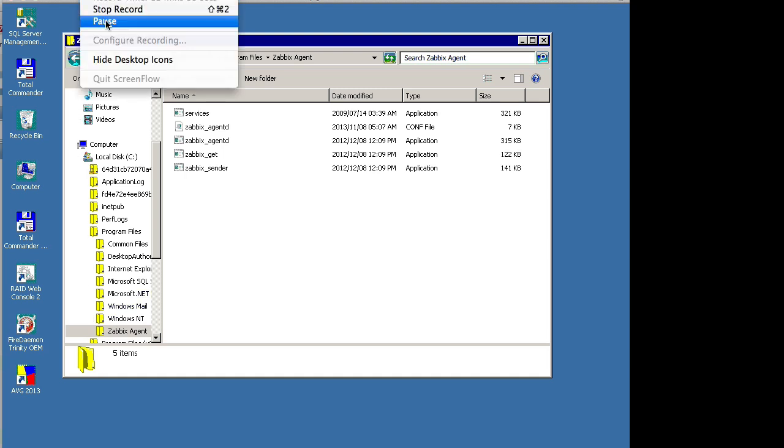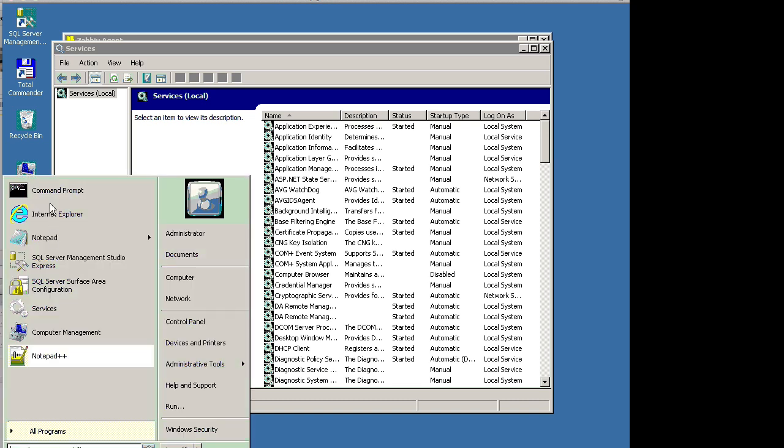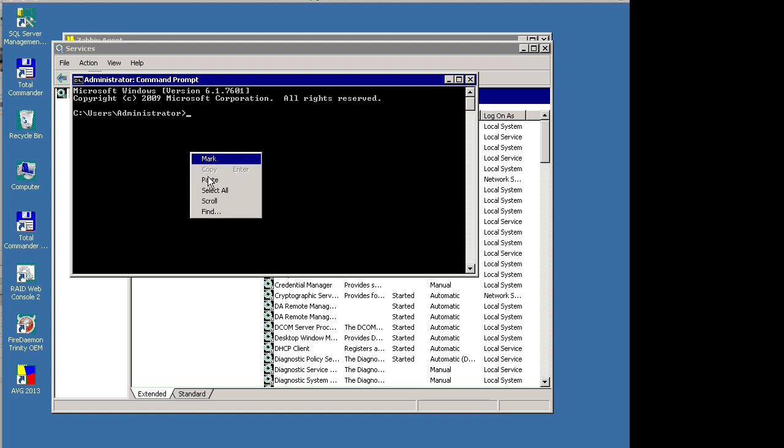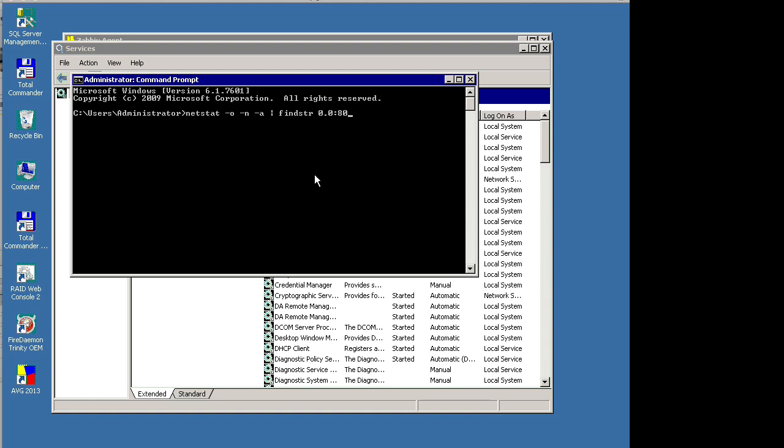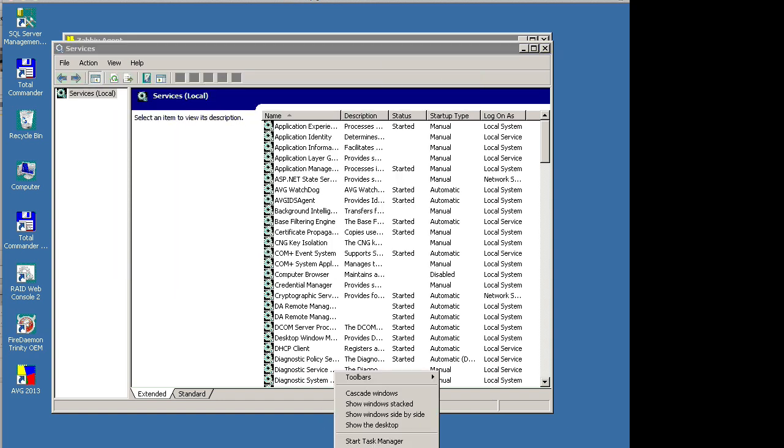We will pause and restart. Let's go into the command prompt and issue a command to figure out what service is listening on that port. There's the command, and we'll change it to 1197. And it will return a PID, which is there. 892 is the PID.